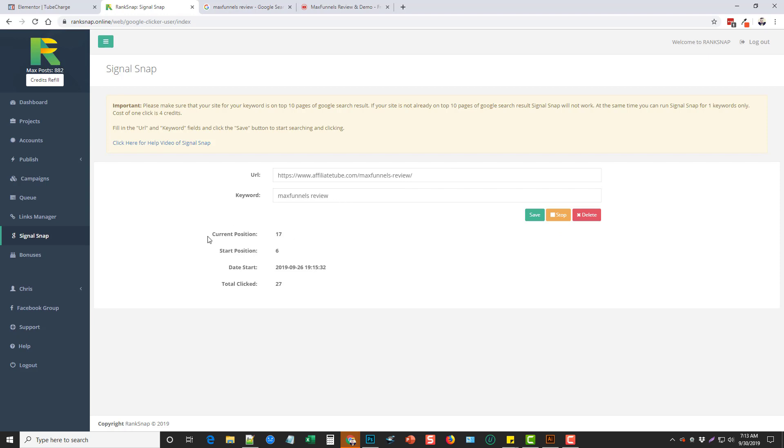But like I said, I've done multiple keywords now using this tool and it has boosted every one of them so far to the first page of Google. I'm not going to say that will work with every keyword. Obviously some keywords are much more competitive than others. But for all the ones that I've been wanting to rank for, it has worked and it's ranked me there.